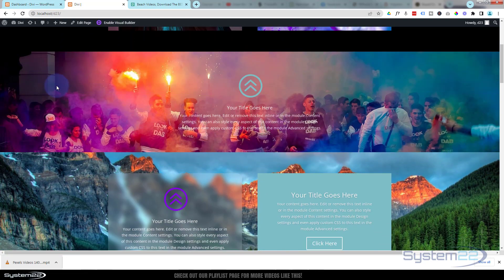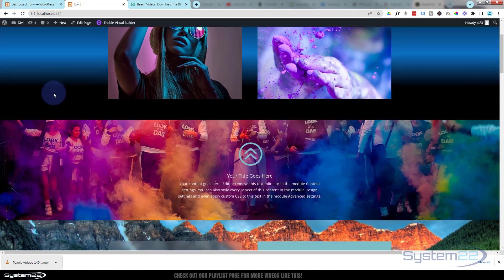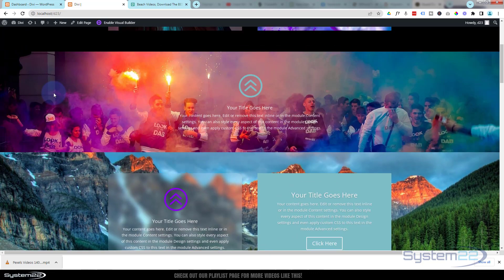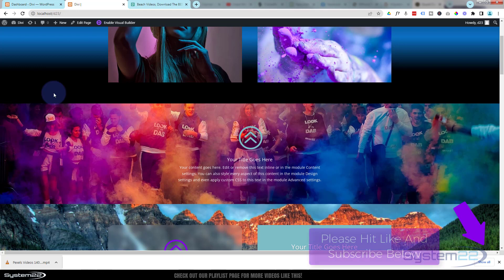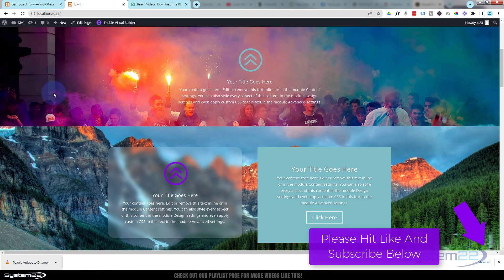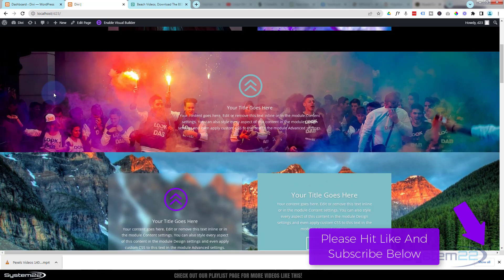Let's save our changes and exit the visual builder. There's our section with the fixed background. So there you go guys — a little overview of the background options available in the Divi theme. I hope you found it useful. If you've got any questions drop them in the comments below and I'll do my best to answer them or make a demo video. Thanks for watching, have a great day — this has been Jamie with System 22 and webdesignandtechtips.com.